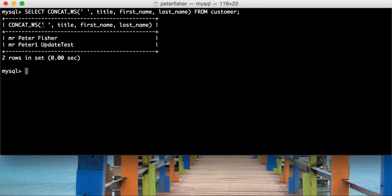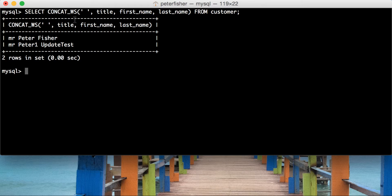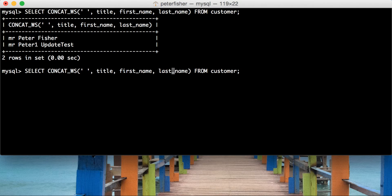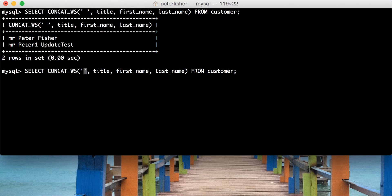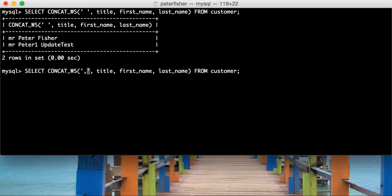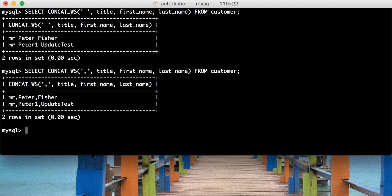Now, of course, we can add any kind of separator into here. So, for instance, this could be a comma. It could even be a number. It doesn't have to be a string. It could be numeric. So, we've added a comma in between each one.